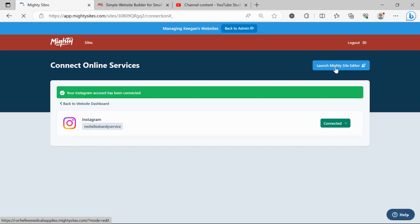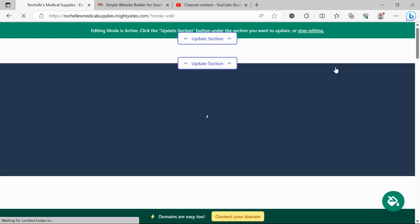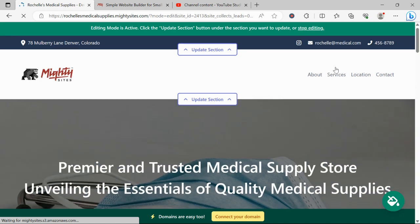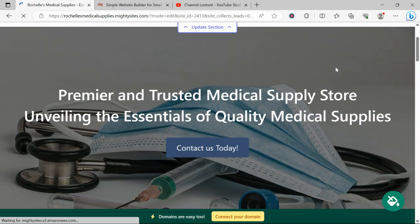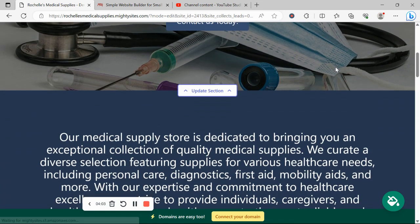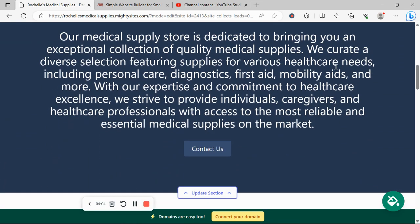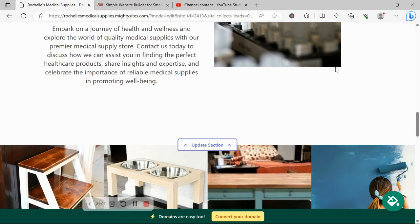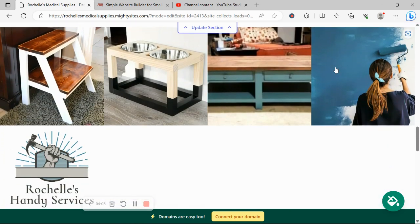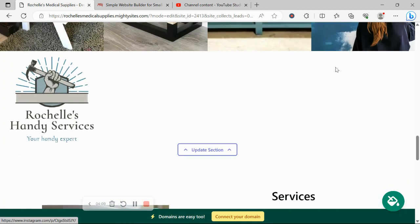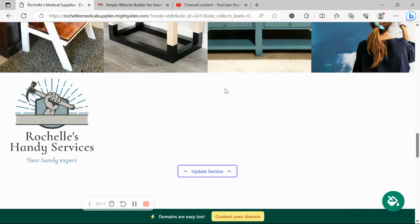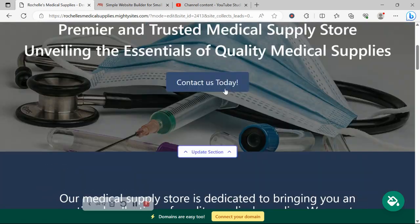That's for my handyman service, so the photos aren't quite for a medical service, but I just wanted to give you a little example of how easily you can link your Instagram account. There we go, all my images have popped up over here.